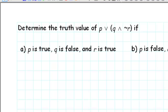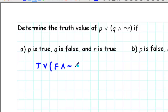Determine the truth value of P or Q and not R if P is true, Q is false, and R is true. The first thing we'll do is just substitute the truth values into the given statement. We'll substitute true for P, false for Q, and true for R.